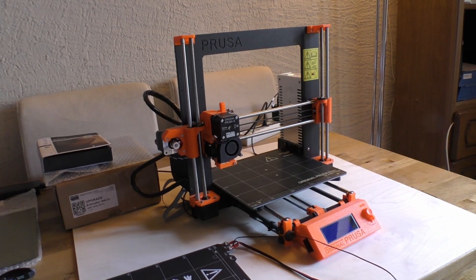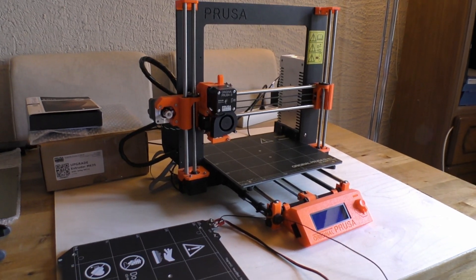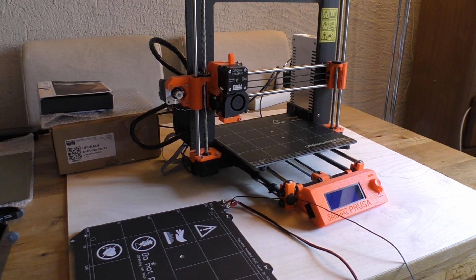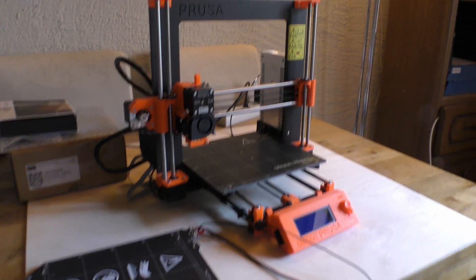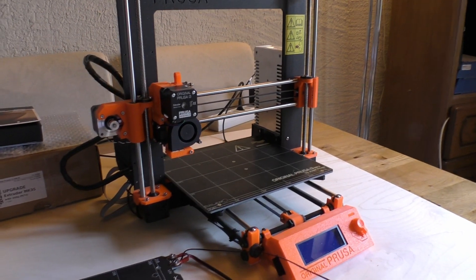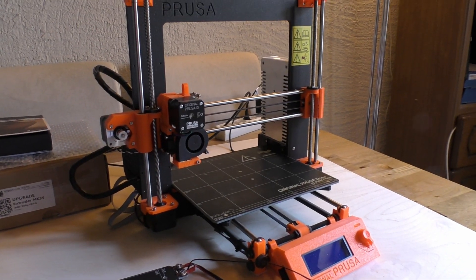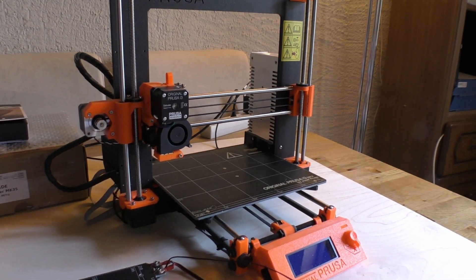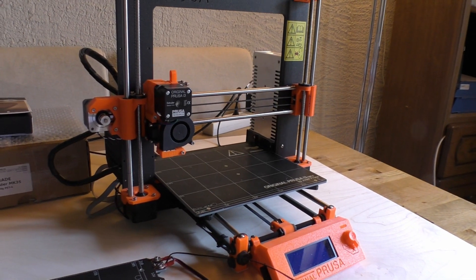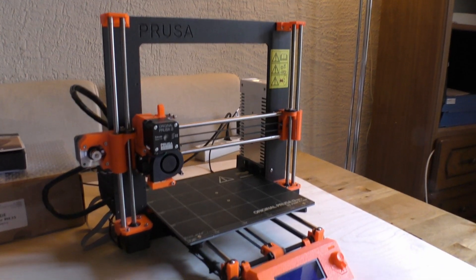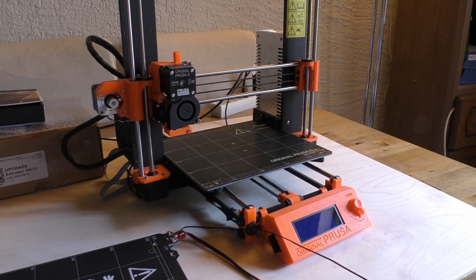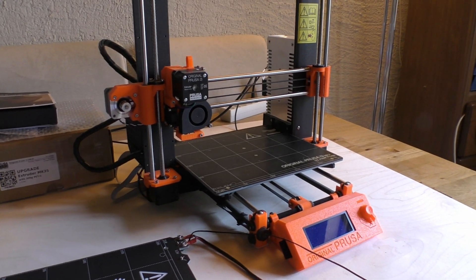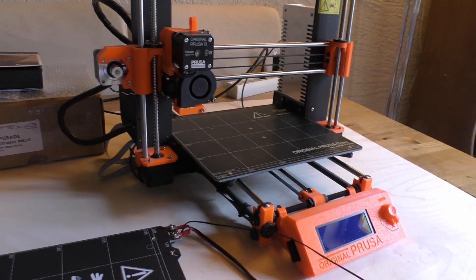Hey guys, it's a Sunday lockdown project here and this is my original Mark II Prusa printer and it's time for an upgrade to make it what they call a Mark 2.5S.